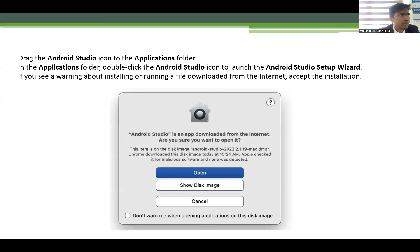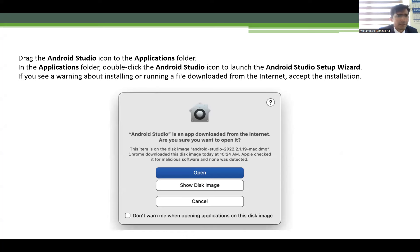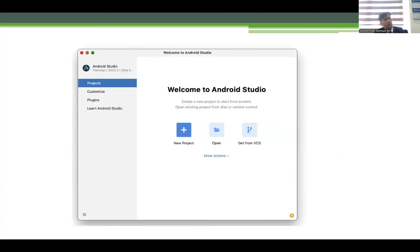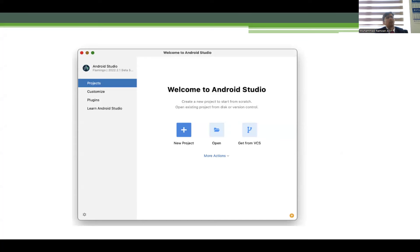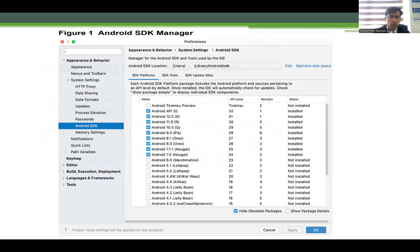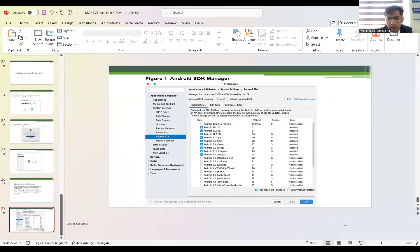Finally, you can easily download and install. You'll see the Android Studio icon that looks like this in the slide. In the application folder, double-click the Android Studio icon to launch the Android Studio setup wizard. If you see a warning about installing or running a file downloaded from the internet, accept and continue installation. After the agreement, this kind of interface will appear. You can create a new project and start your own project. That's how to install and use Android Studio.